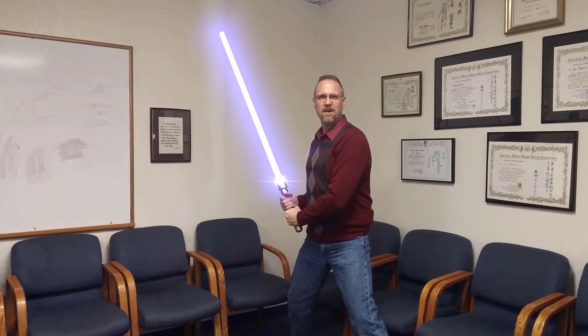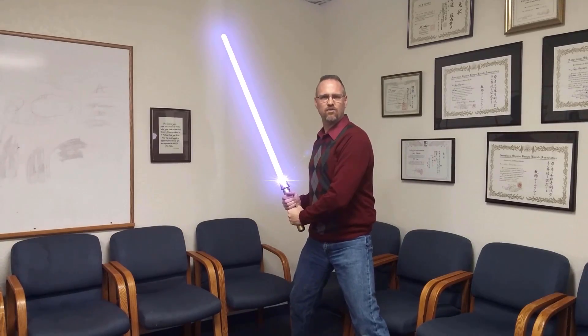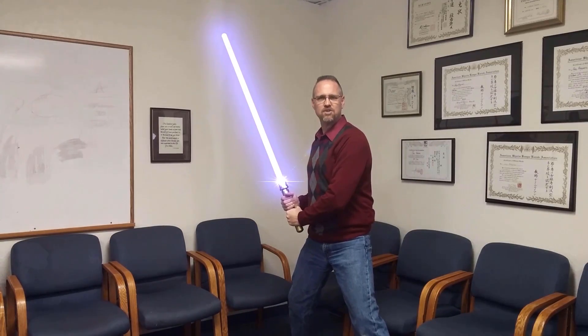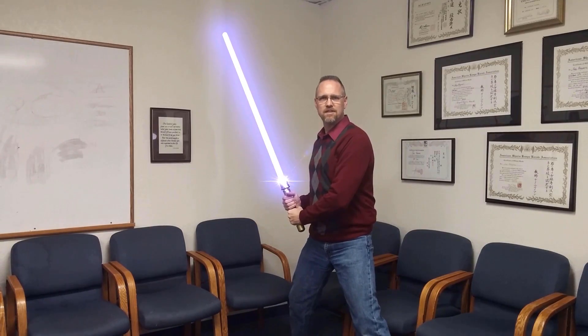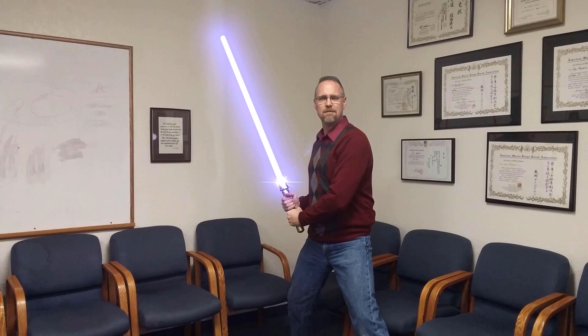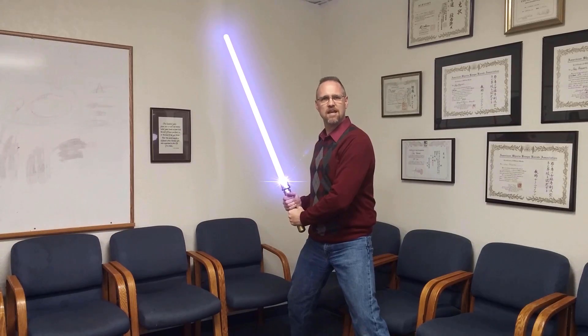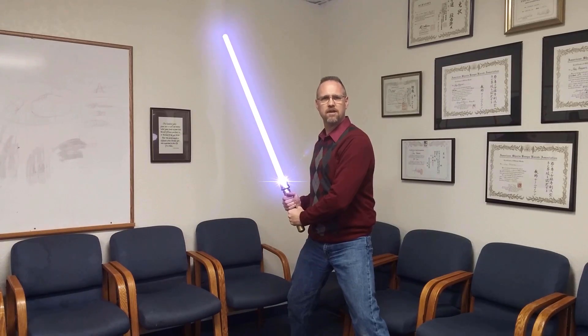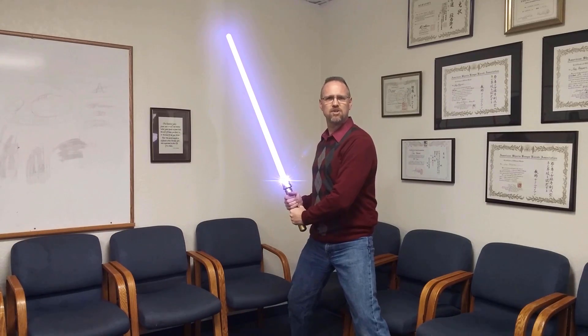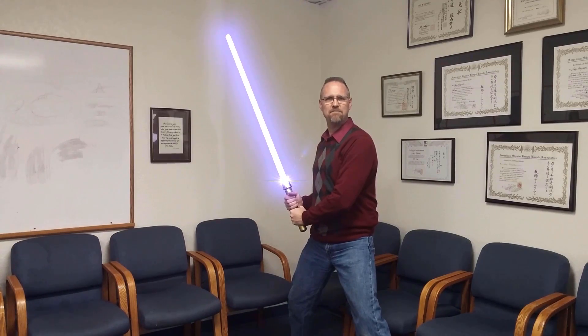HitFilm Sensei here. Today, in this video, I'm going to take a challenge. This 10-second clip, I'm going to put this light sword effect on here, and I'm going to do it in under 5 minutes.